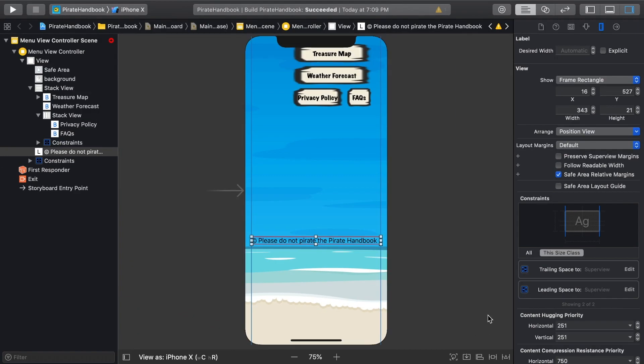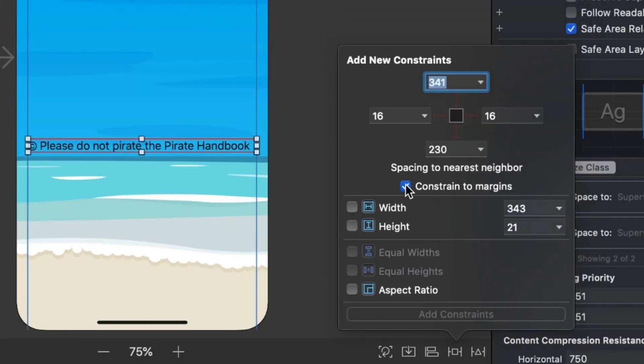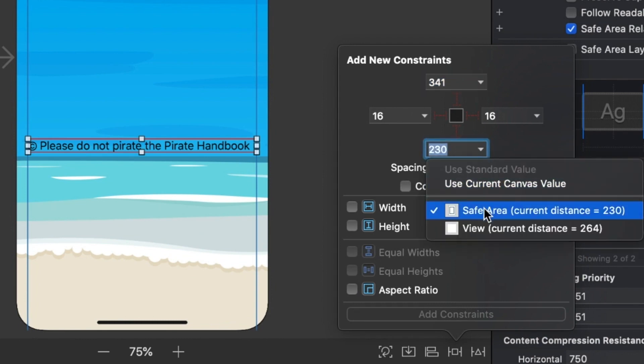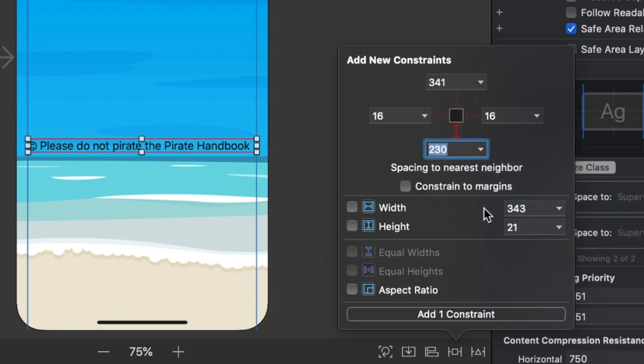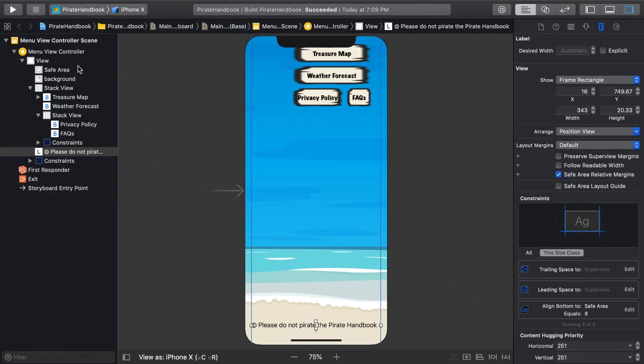These margins we've constrained to are 16 points from the leading and trailing edges of the view on iPhones. Also, let's create a constraint to the bottom. This time, make sure Constrain to Margins is unchecked. And with that, let's use the dropdown to select the safe area and then set the value to 8. You can see where the safe area is if you click on it in the document outline. By constraining to the safe area, you'll ensure that your views don't run into the status bar on top or this bottom bar on the iPhone X.